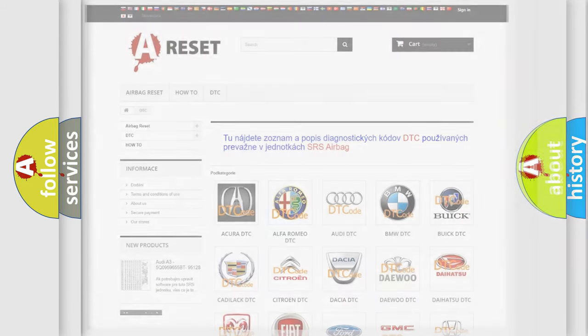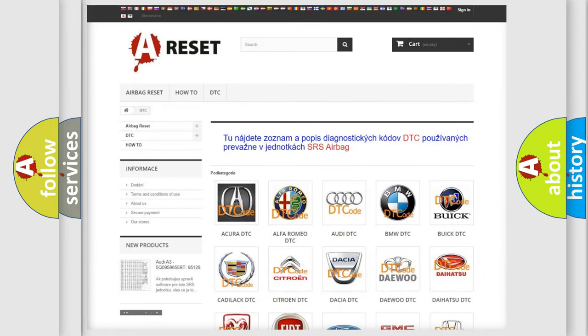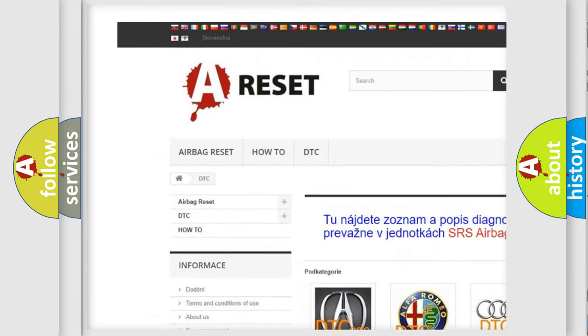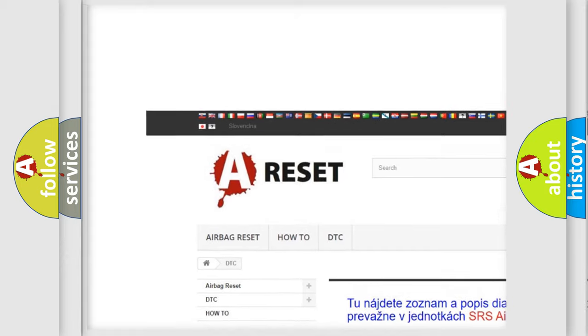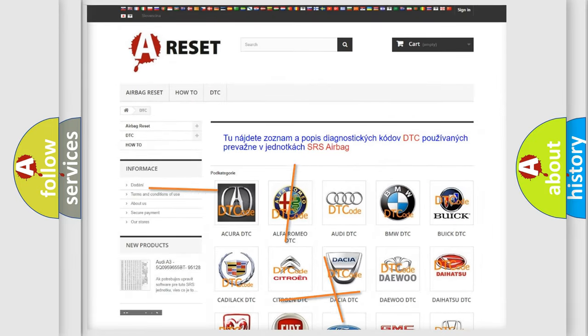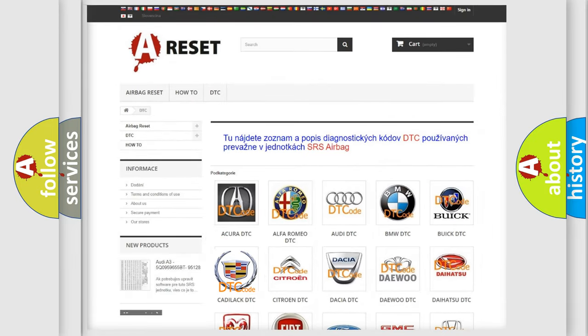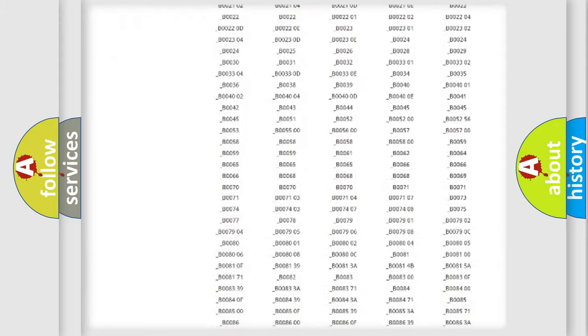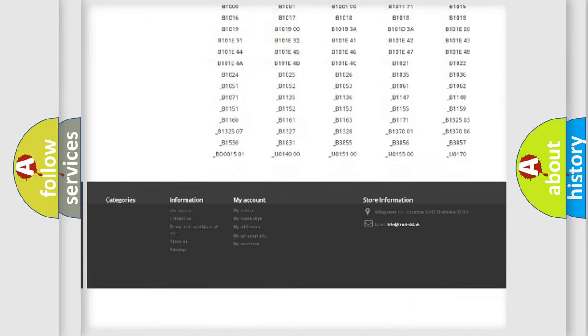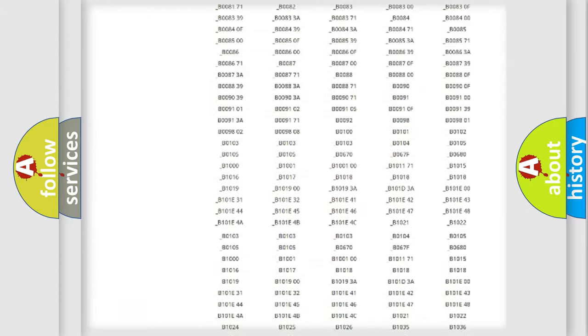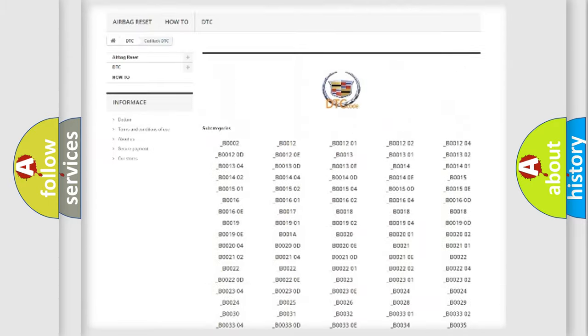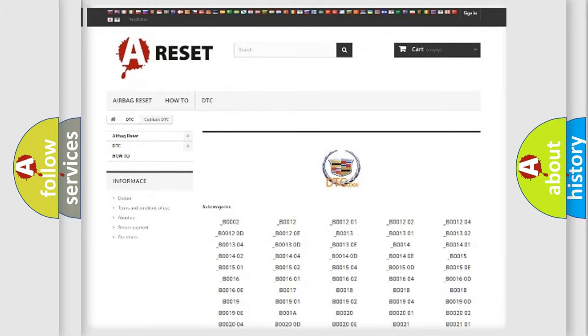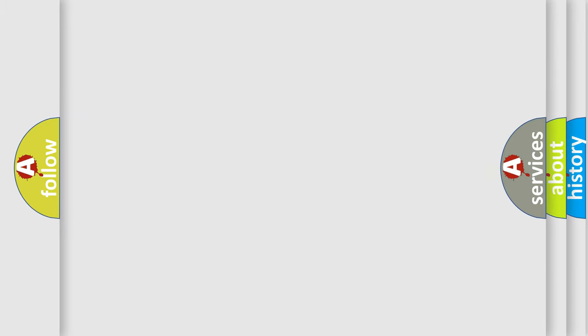Our website airbagreset.sk produces useful videos for you. You do not have to go through the OBD2 protocol anymore to know how to troubleshoot any car breakdown. You will find all the diagnostic codes that can be diagnosed in Cadillac vehicles, and also many other useful things.